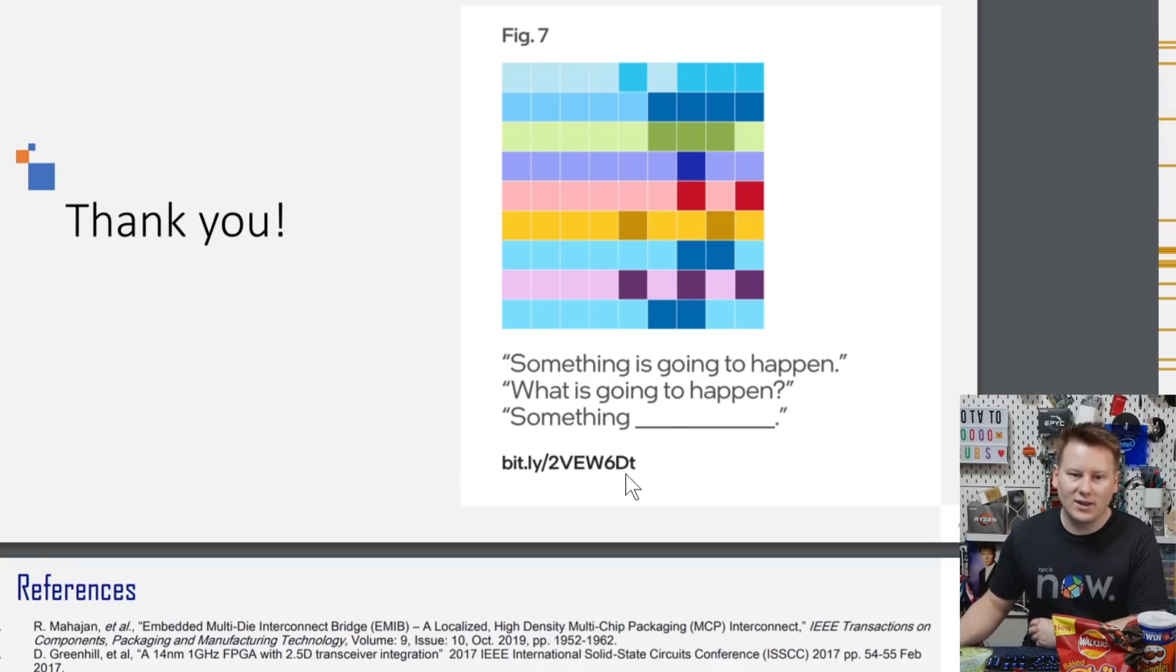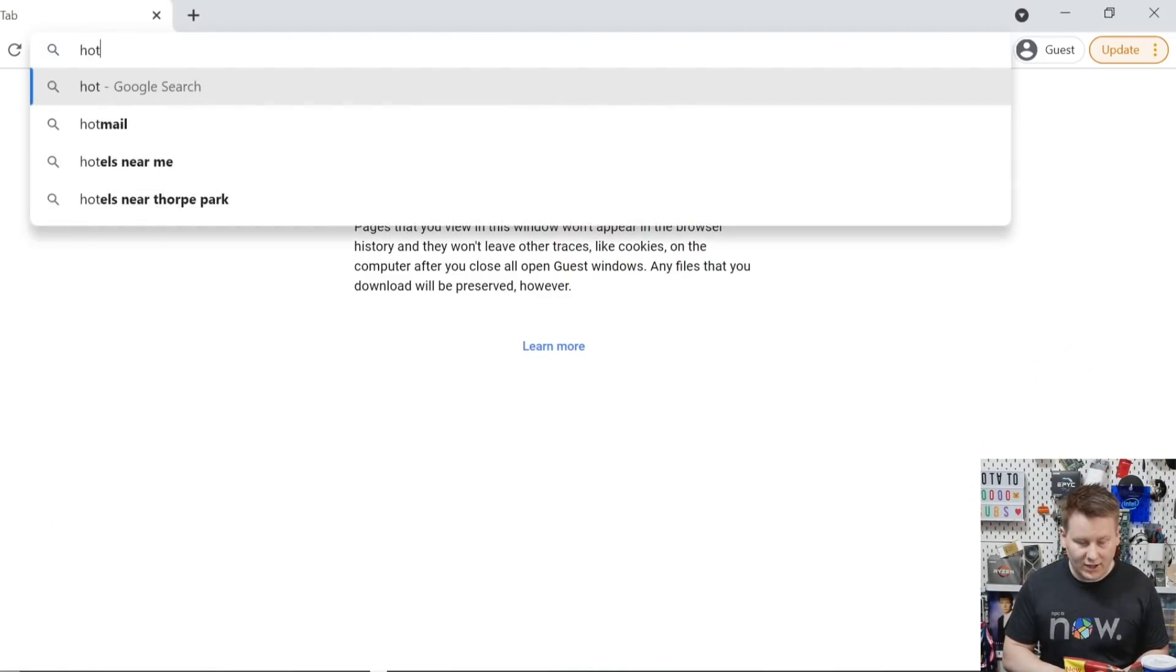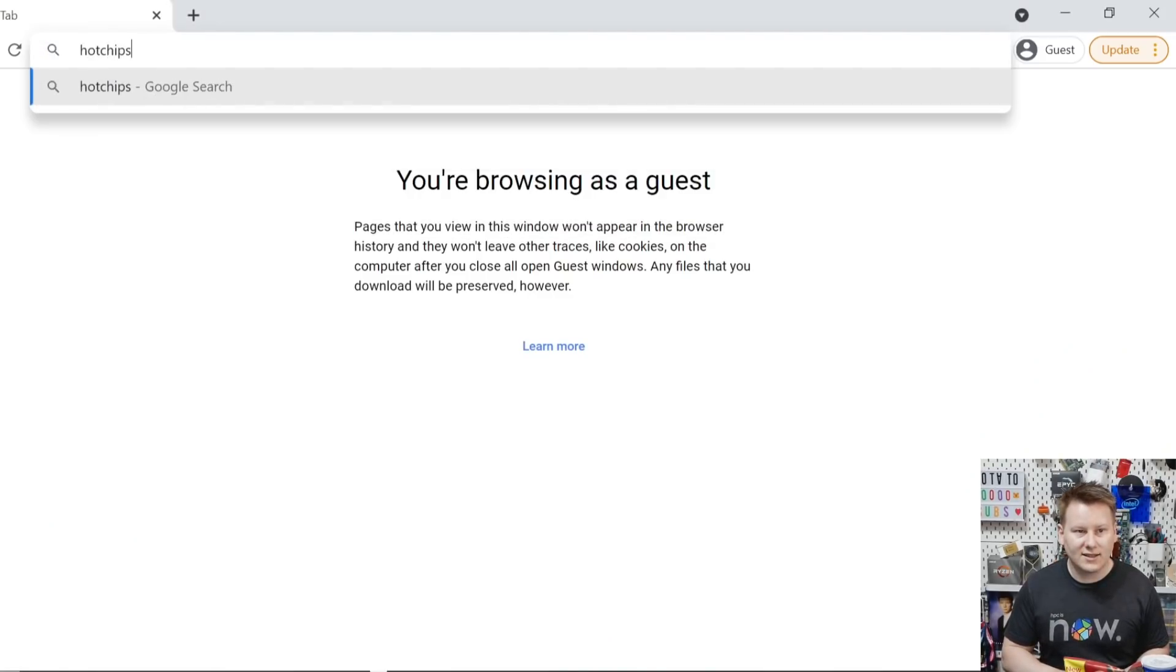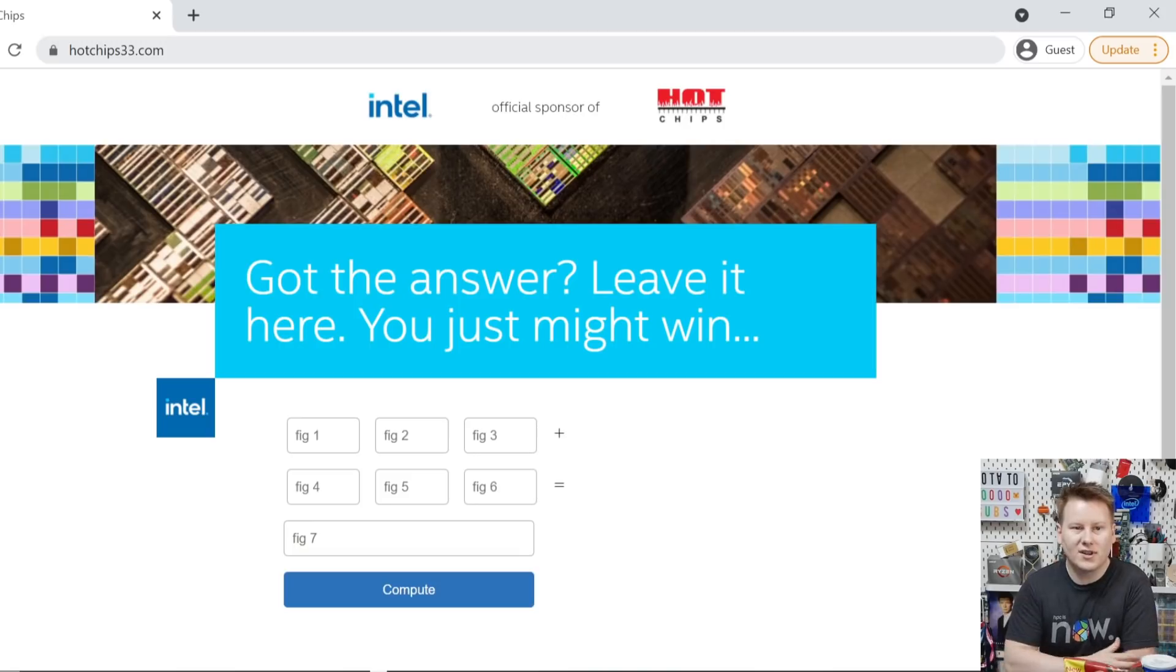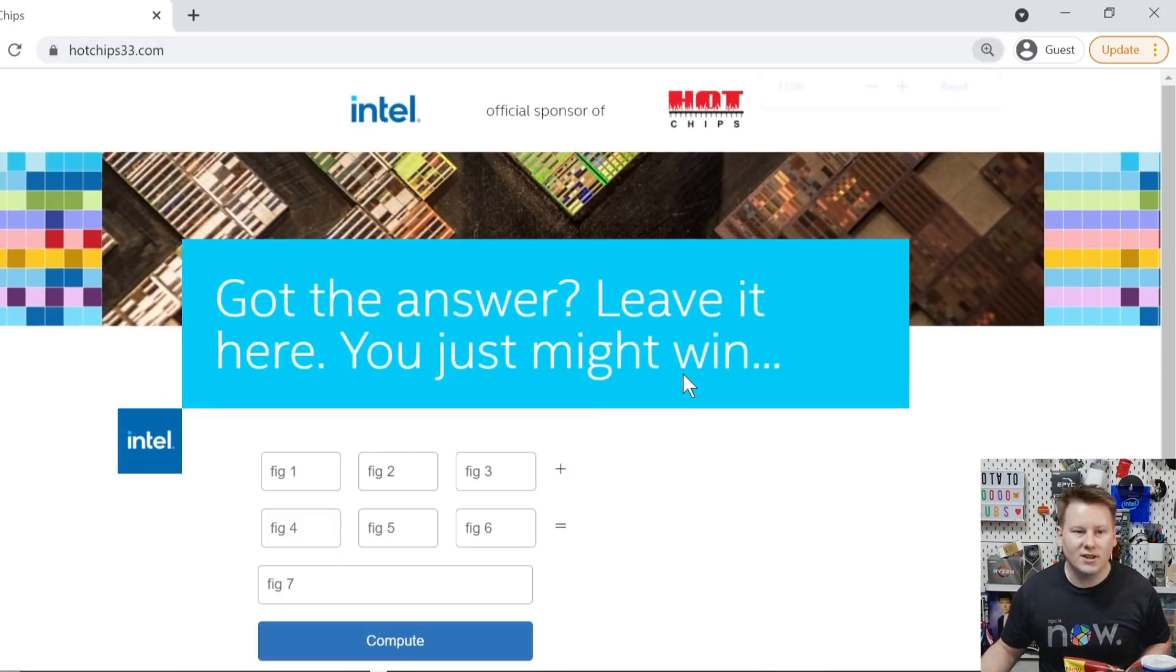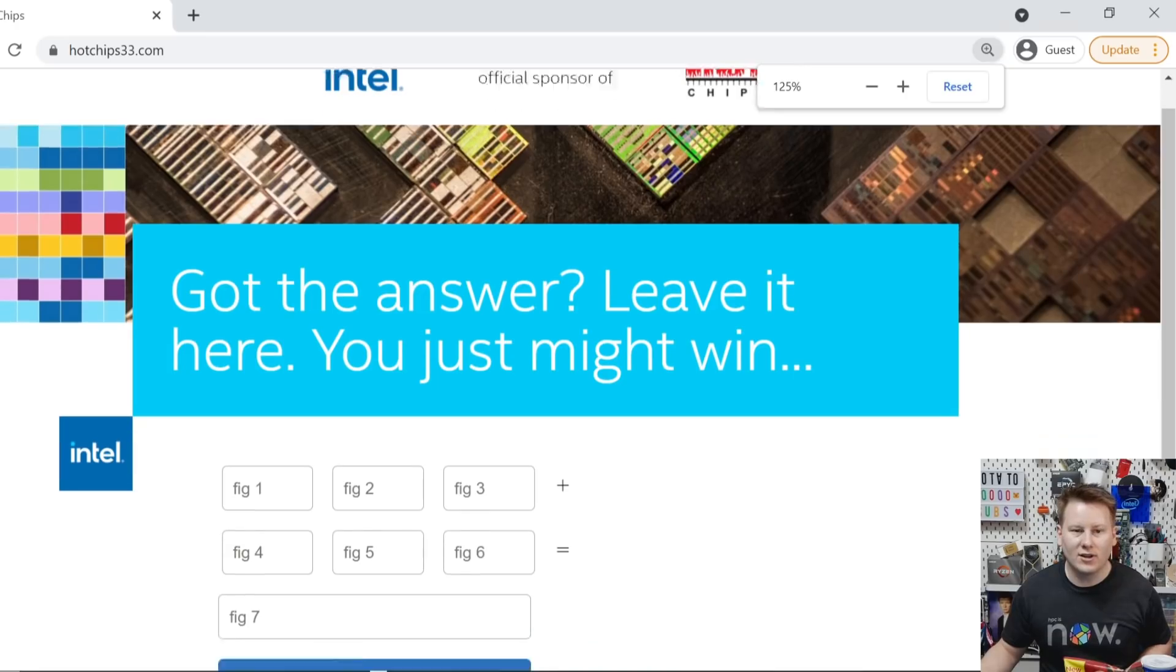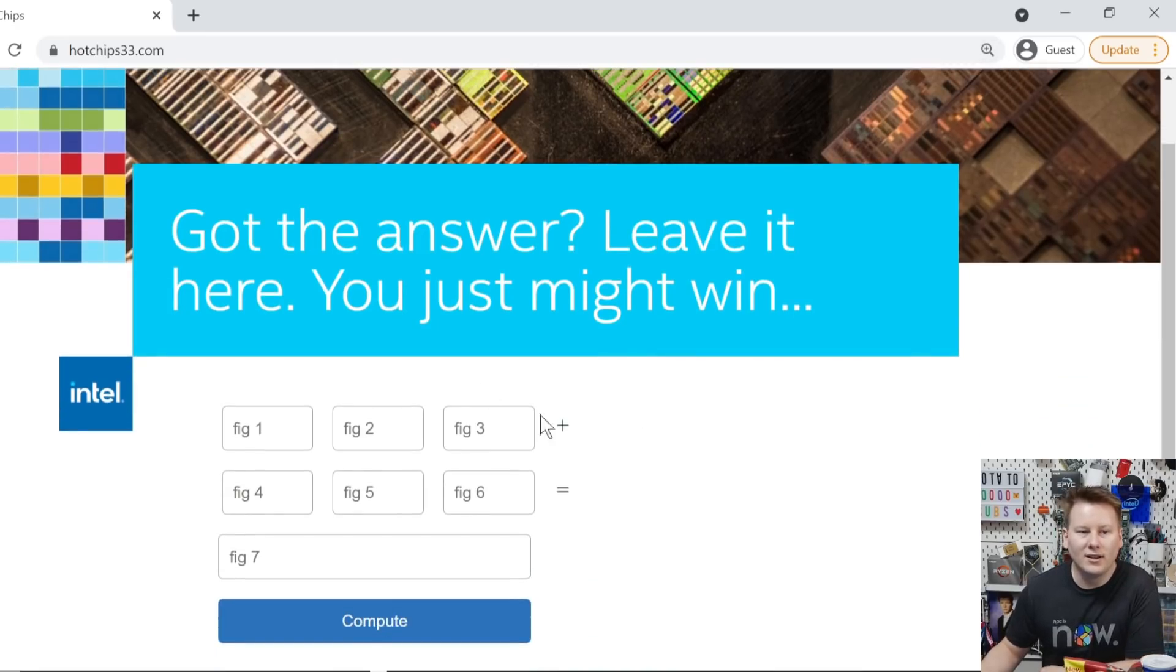And then if you go to this link, you actually get here, hotchips33.com. And it's pretty simple. If you've got the answer, leave it here. You might win.